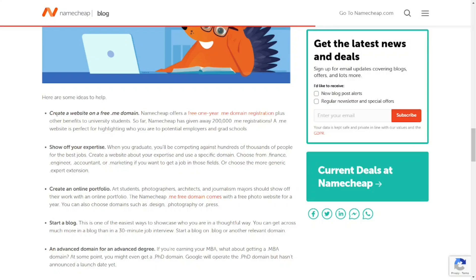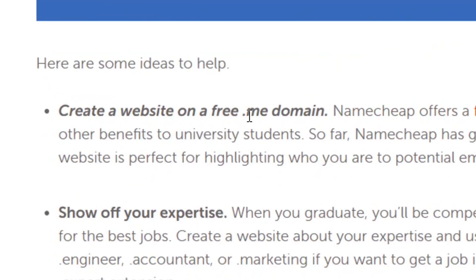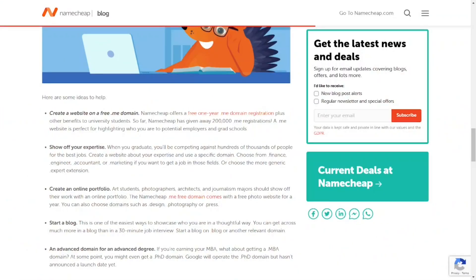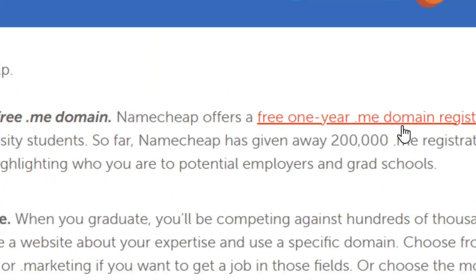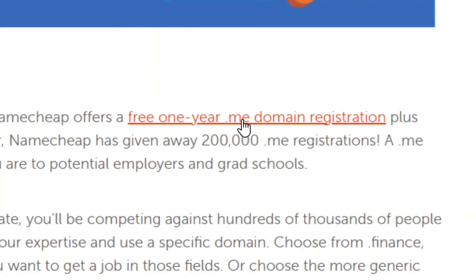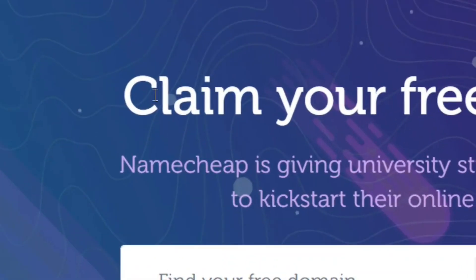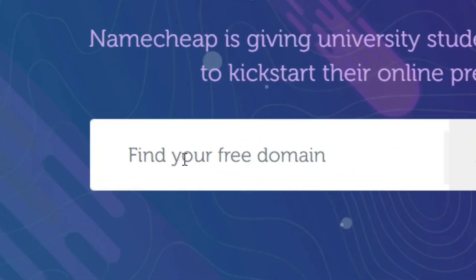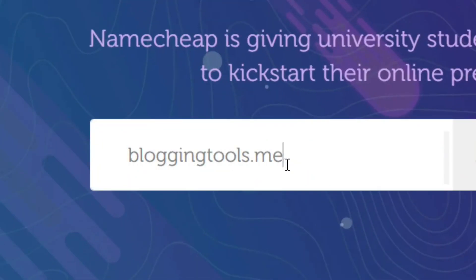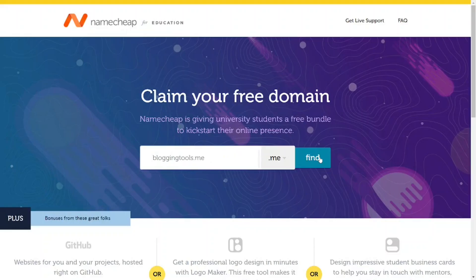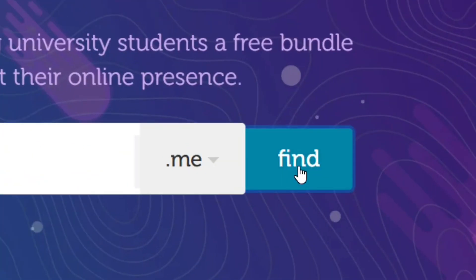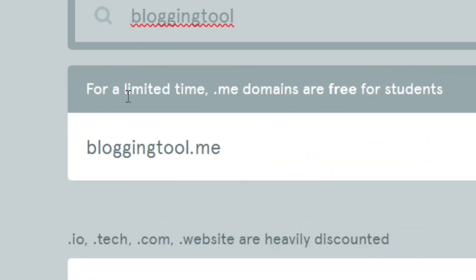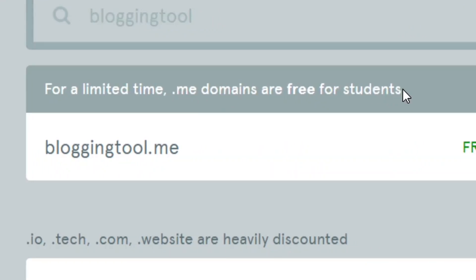Scroll down and come to where it says 'Create a website on a free .me domain.' In front of it you will see 'Free one-year .me domain registration' — click on it. Over here, you can see 'Claim your free domain.' Come to 'Find your free domain,' type in the exact .me domain you want, and click 'Find.' As you can see, for a limited time, .me domains are free for students.